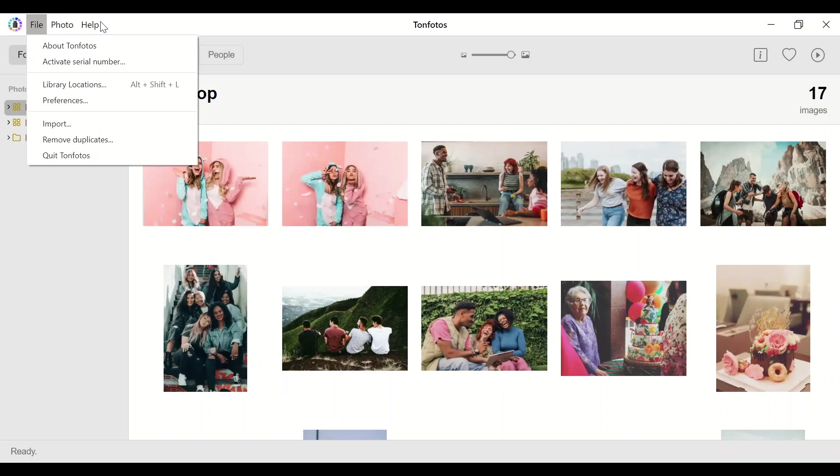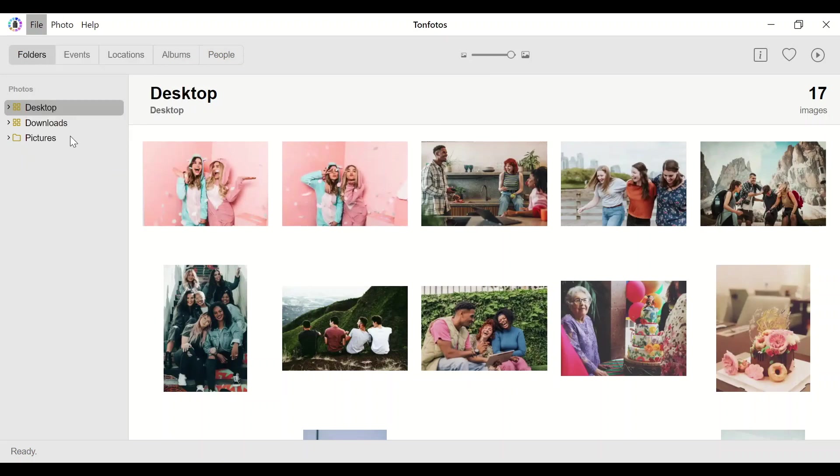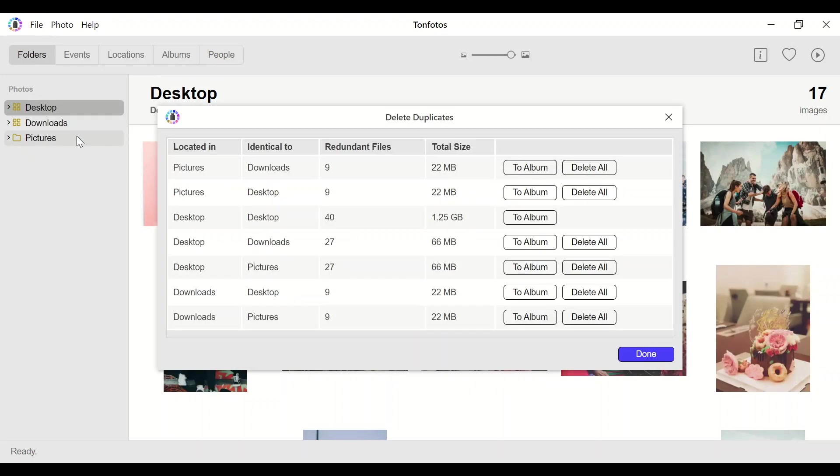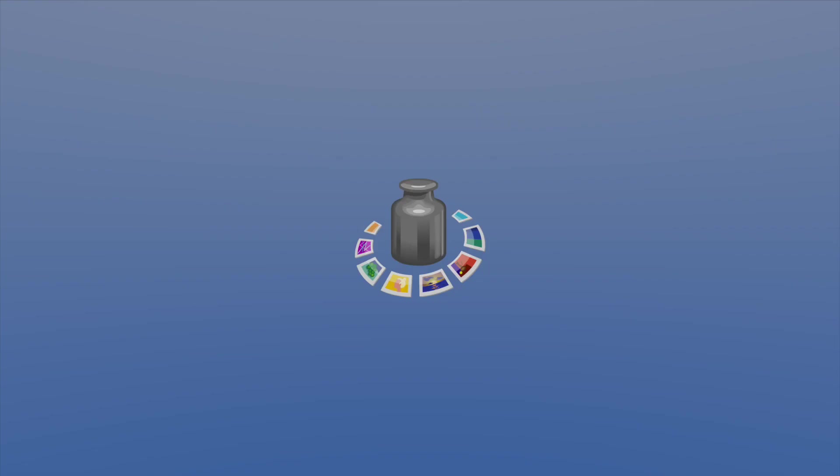TanPhotos has already introduced a new feature, deleting duplicates. But to understand how it makes this task a lot easier, let's look at how TanPhotos works with your archive.